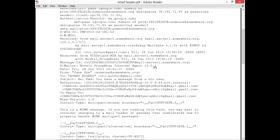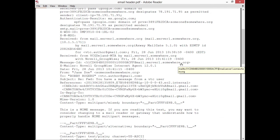That's all email footprinting really is. Depending upon what kind of email service they're running and what kind of client you're using, you may be able to get other different information from the email headers as well. You also may get information about the route it took through the internet, so that could be helpful. It's just a little bit of information that's out there in the email header for you.